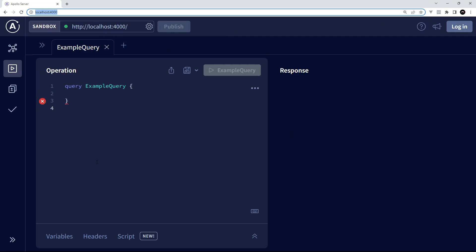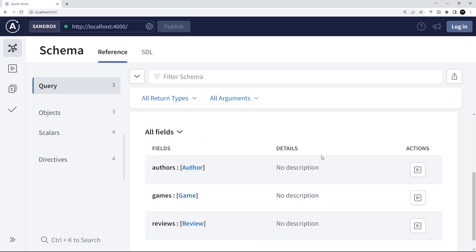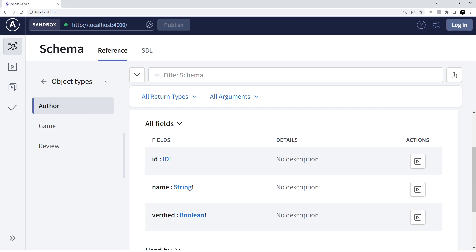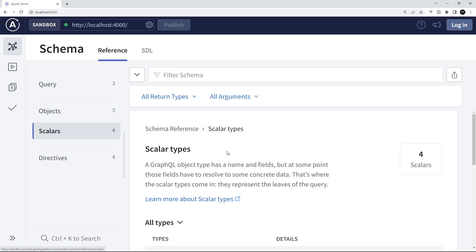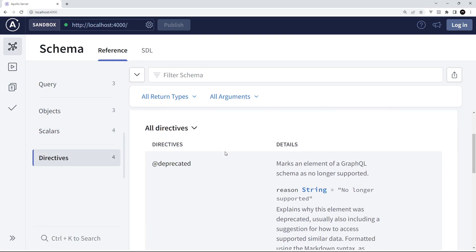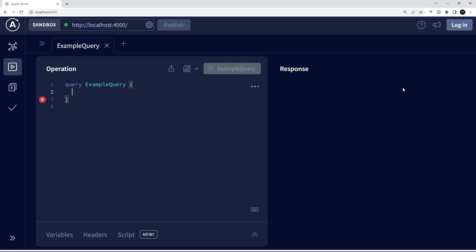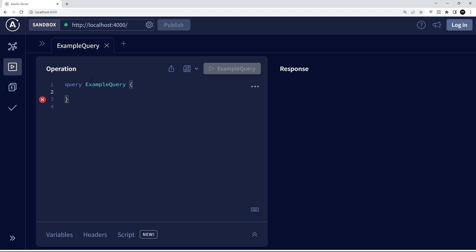Visiting localhost port 4000 in the browser brings up Apollo Explorer, which Apollo automatically spins up so we can test our GraphQL server. If you go to the Schema tab, you can see the different queries we can currently make — the entry points are authors, games, and reviews — and it also shows the data types. Clicking on a type shows its different fields and what we can get back. There's also a directives section, which we don't need to worry about for now. Back in Explorer, the left panel is where we make queries and the bottom shows responses, with a variables panel we'll use later.